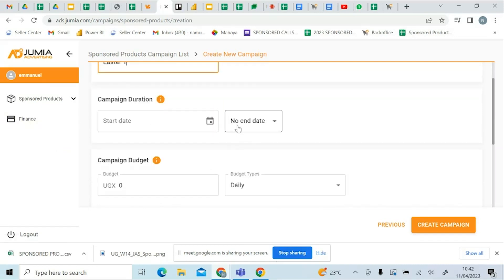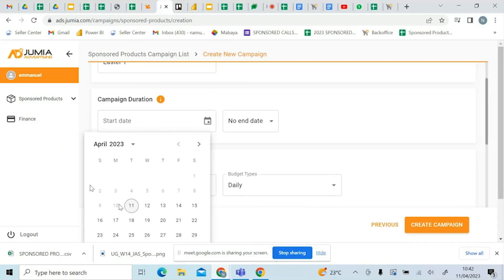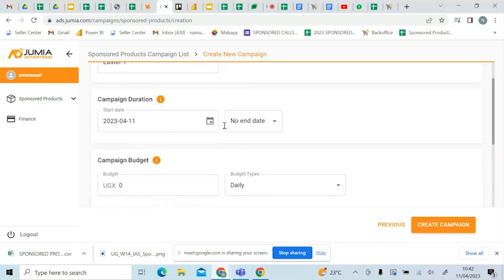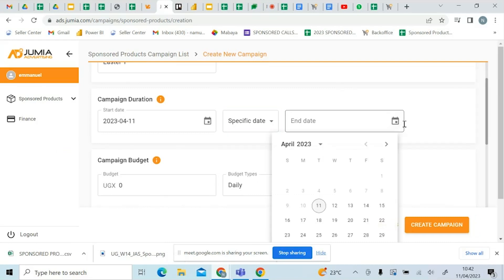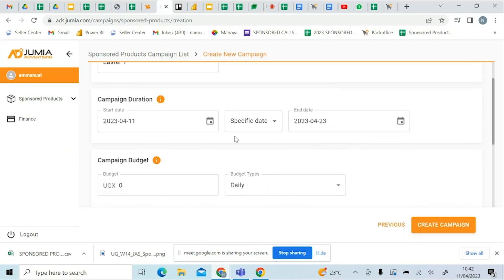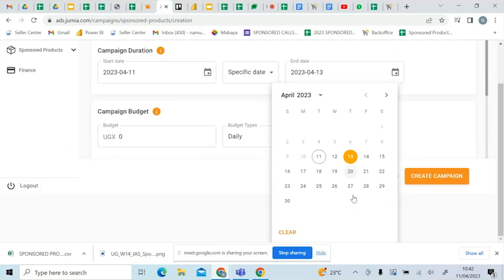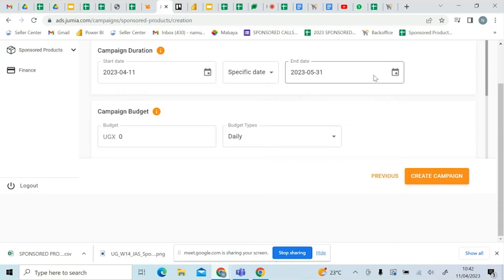You specify the date for when you want your campaign to start — if you want to start immediately, you can click on that. You also set a specific end date. Some campaigns run for a week or five days depending on your package. If you have multiple campaigns, you can set one to run for two weeks and it will stop automatically, for example on April 25th. You can also set it to run for two days or longer.